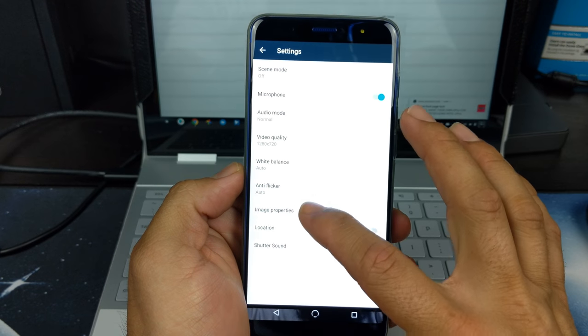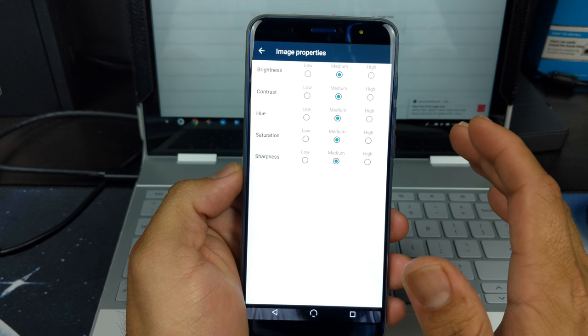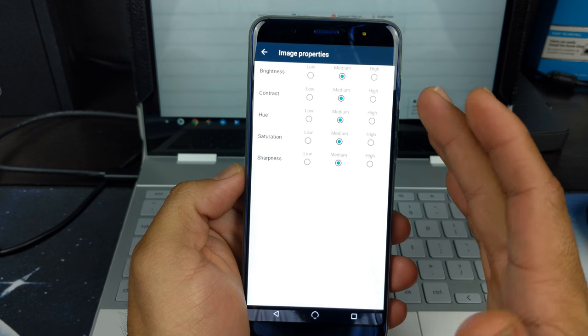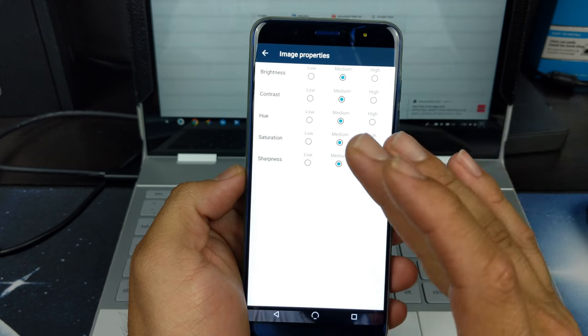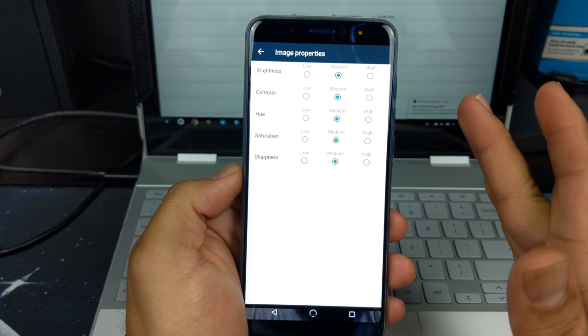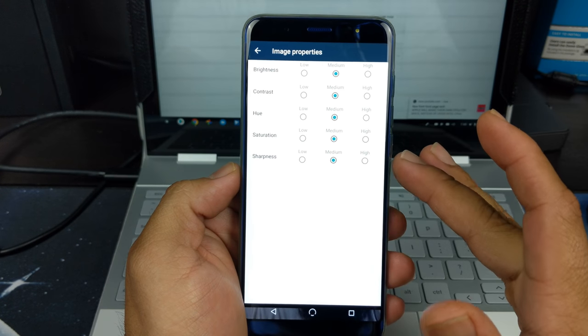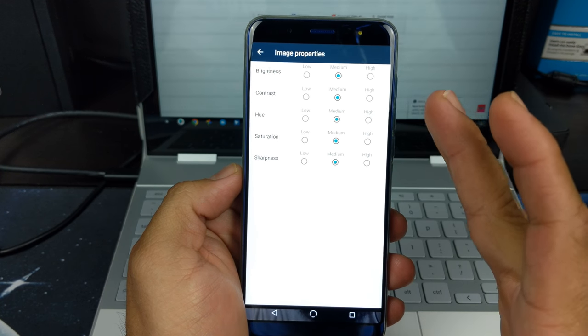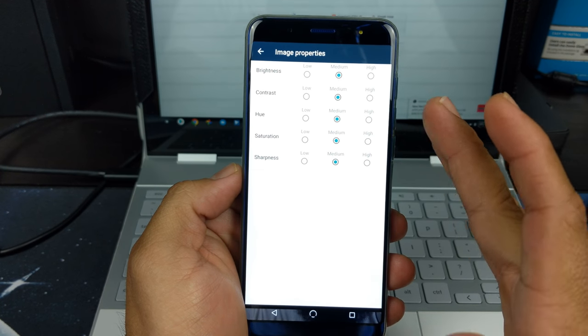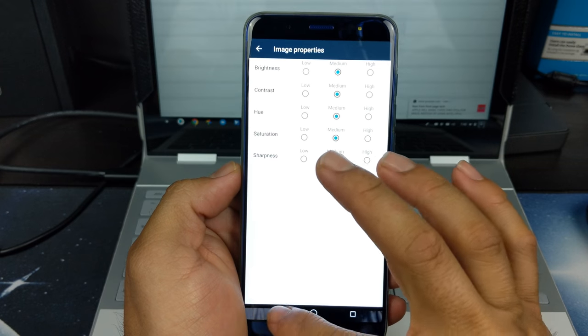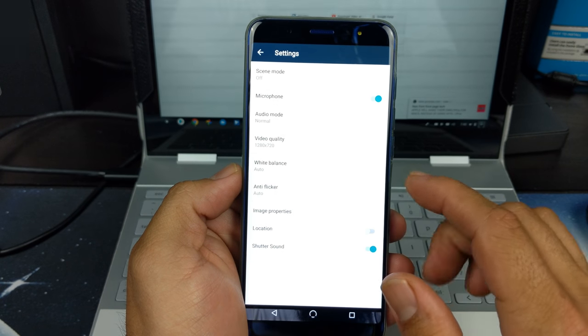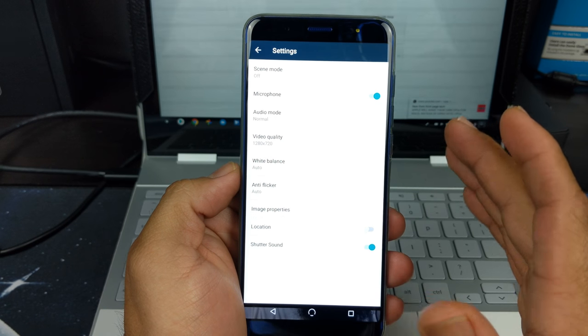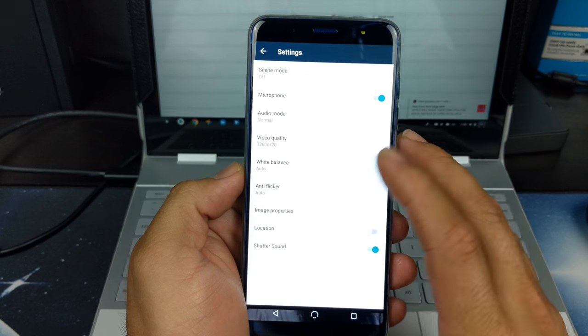And then we got some image properties here. We can adjust brightness, contrast, hue, saturation and sharpness. We can go either from low, medium, high. And we have shutter sound and location.